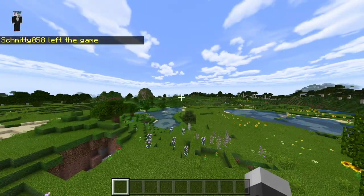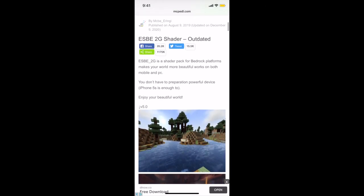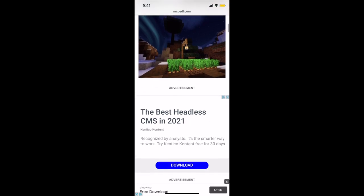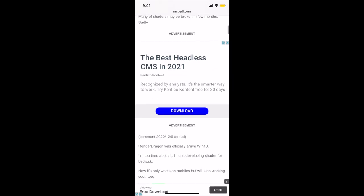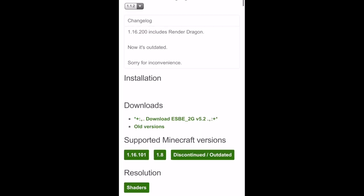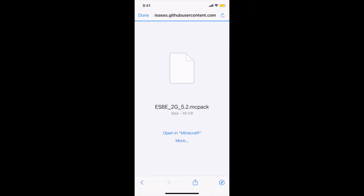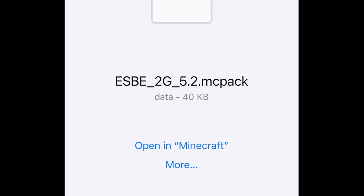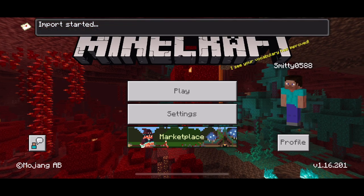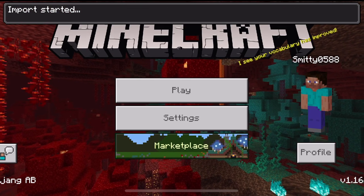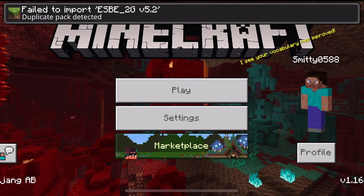Let's move on to Pocket Edition shaders. For Minecraft Pocket Edition shaders, it's very easy. Go into the description of this video where it says Pocket Edition Shaders and click that link — it'll take you to mcpedl.com. Once you get there, scroll down until you see the Download button that says Download ESBE_2G. Click that, and it'll take you to a screen that says Open in Minecraft. Click Open in Minecraft — it'll open your Minecraft automatically and towards the top of your screen you'll see Import Started. Wait for the import to finish.